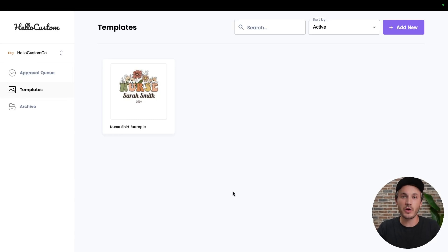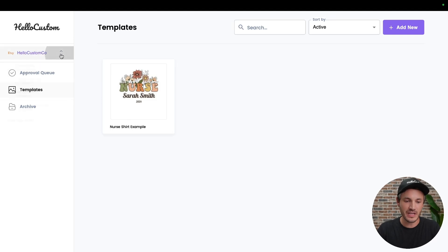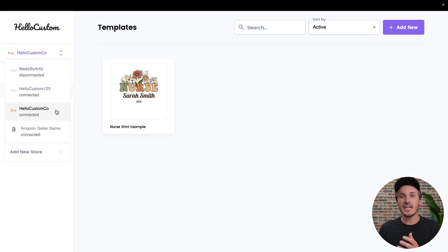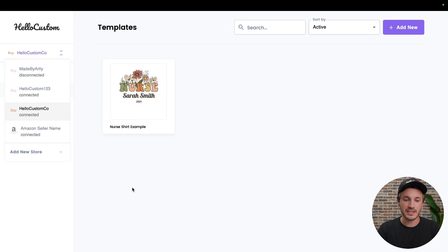In this tutorial, we're going to go through how to copy a template from one store to another store. For example, if you have an Etsy store that has a lot of templates and you want to launch those templates, those products over to your newly connected Amazon store, this is how you would do that.